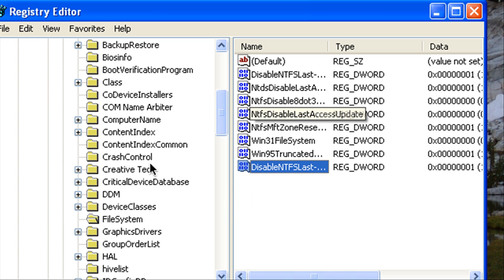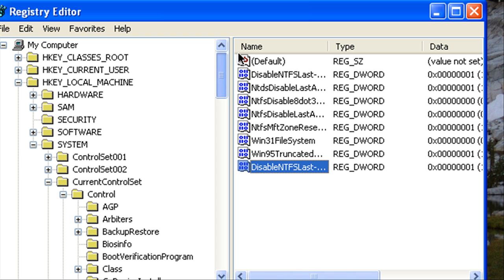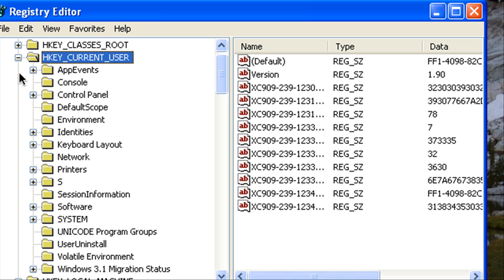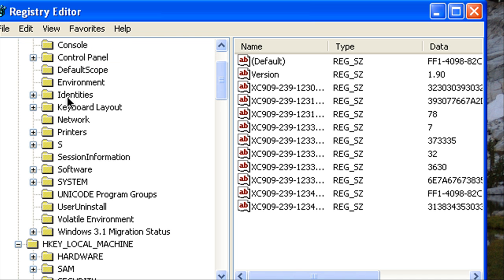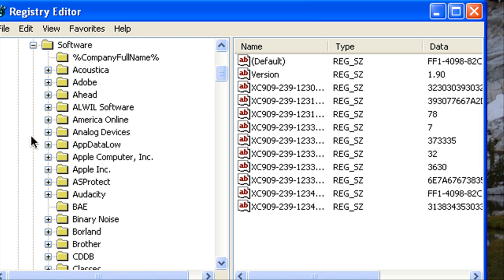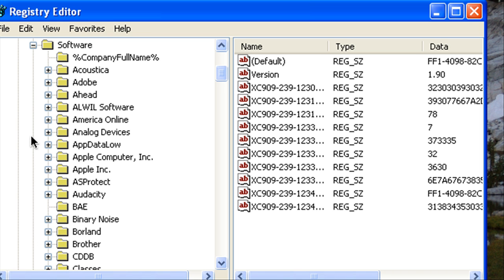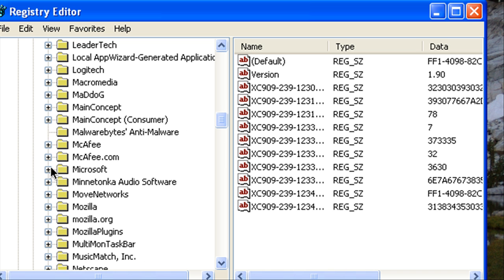Alright now what we're going to do is go to HKEY_CURRENT_USER then go to Software. Now we're going to look for Microsoft and then look for Current Version.